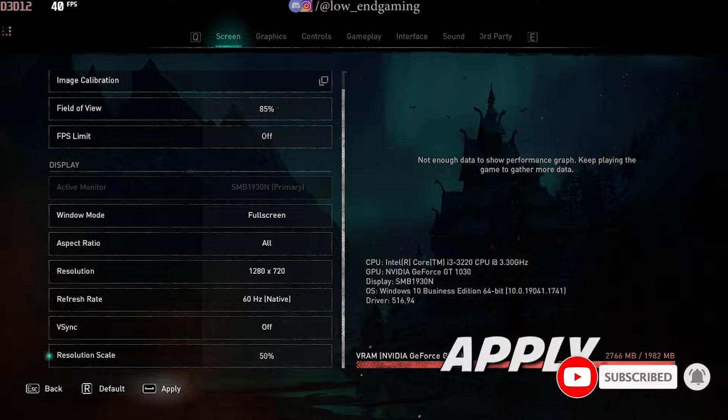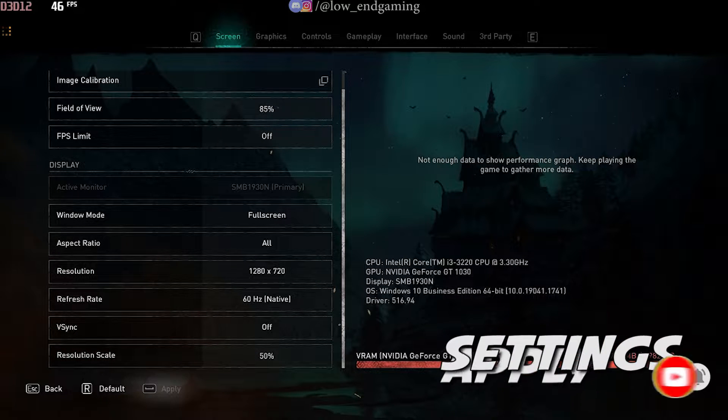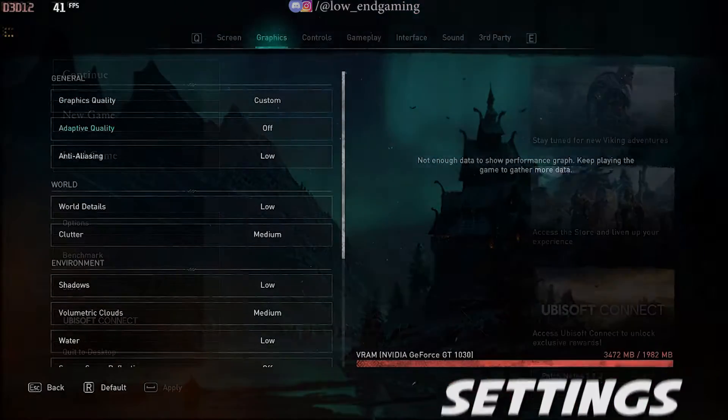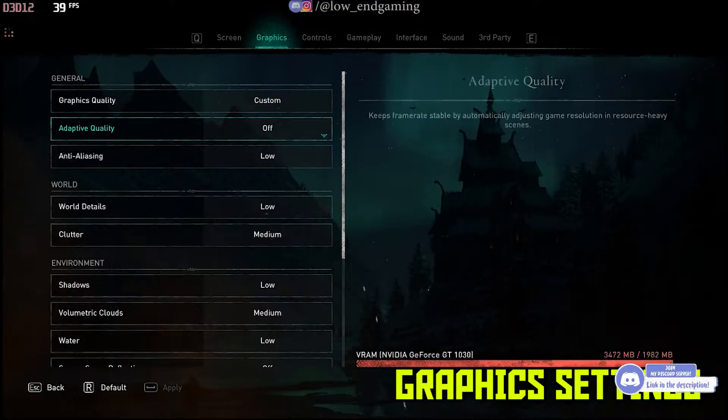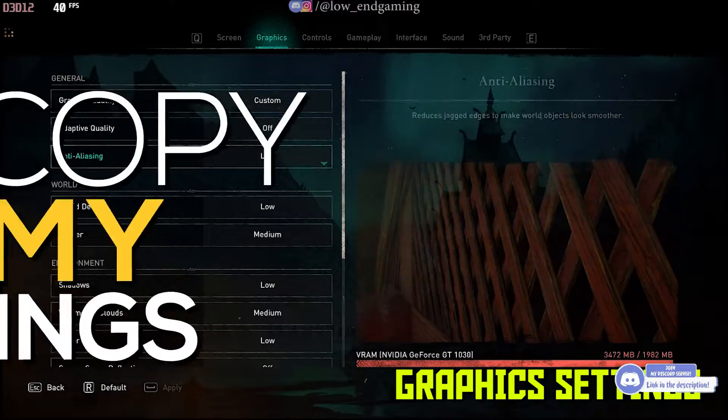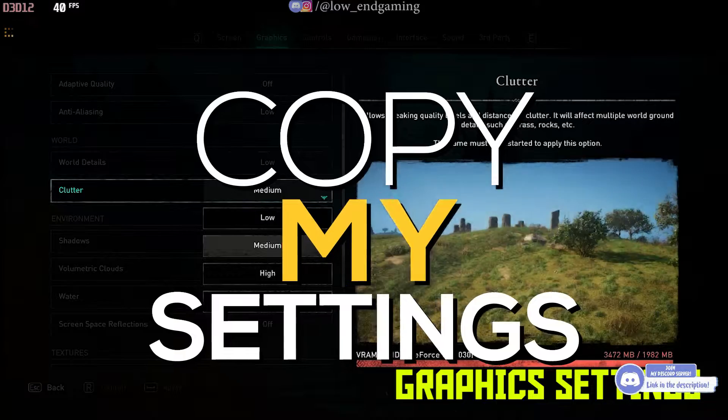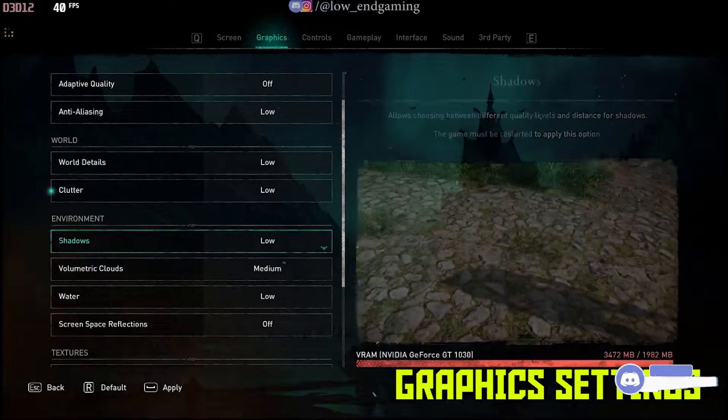After changing the settings, click on apply. Now go to graphic settings, here change all the settings to lowest. Or just follow me and copy my settings.